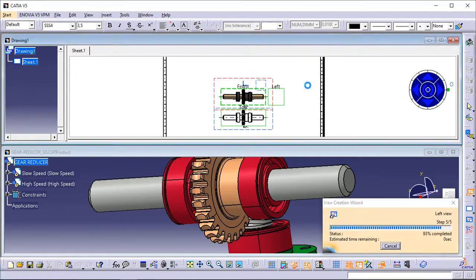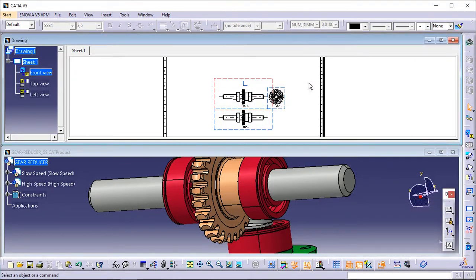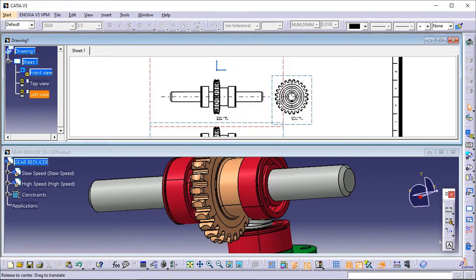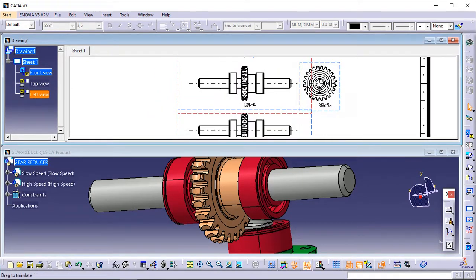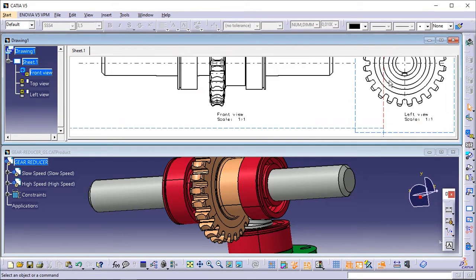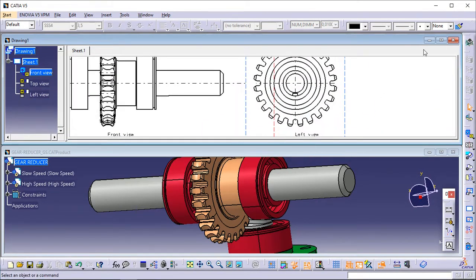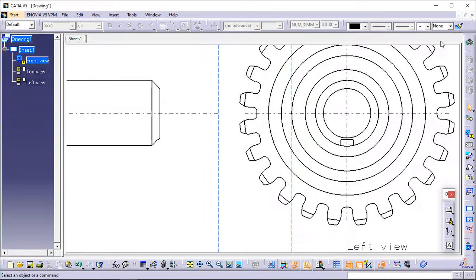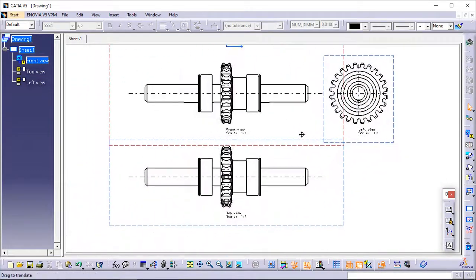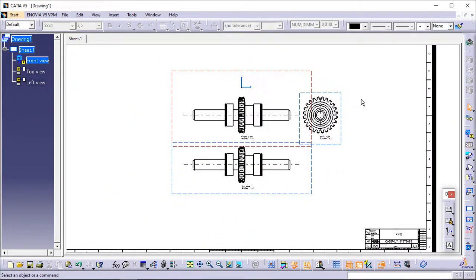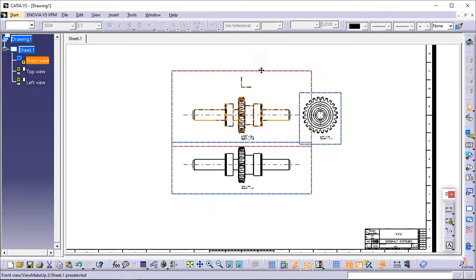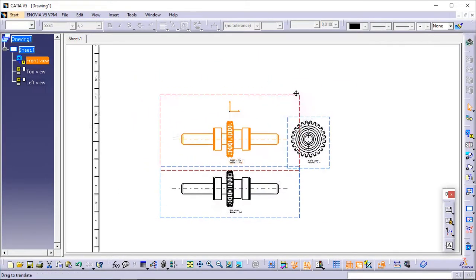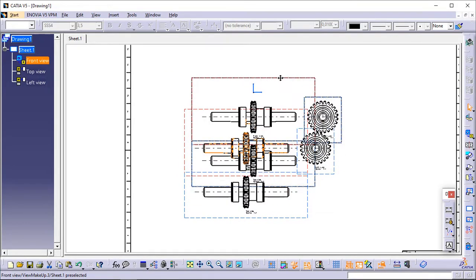A progress bar appears temporarily, showing the view creation progress. The front, top, and left views of the selected sub-assembly are created. You may need to move the views to position them properly on the drawing. To do this, simply drag the front view — the active view with the red frame — with the cursor, and drop it when you are satisfied with the position of the views.